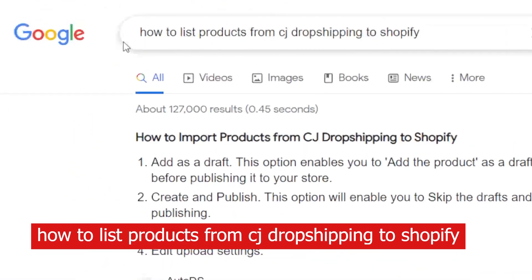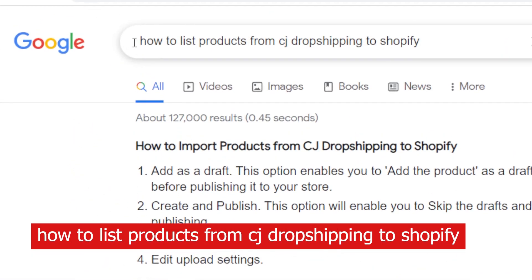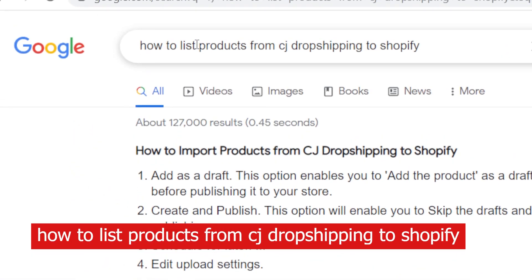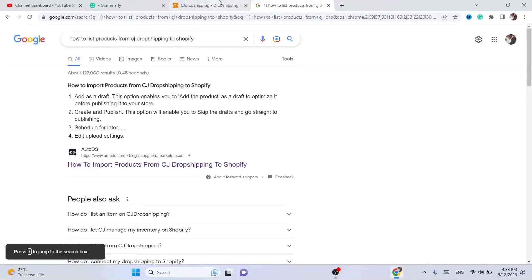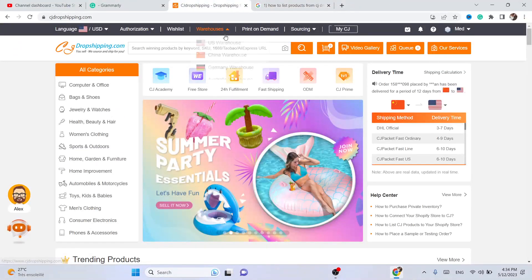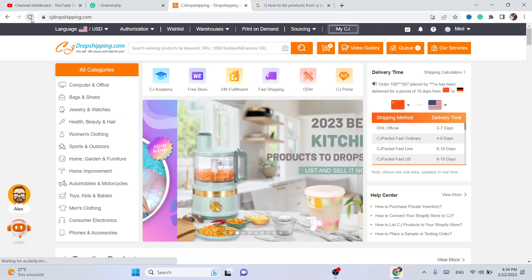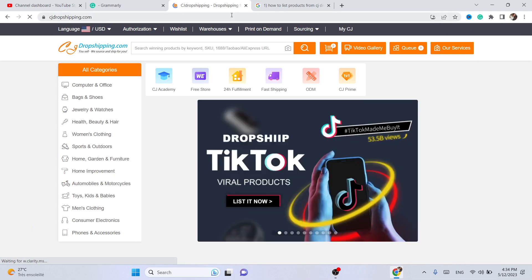In this video I'm going to show you guys how you can list products from CG Dropshipping to Shopify. This is very easy and quick. All you have to do is create an account on CG if you haven't done that already.